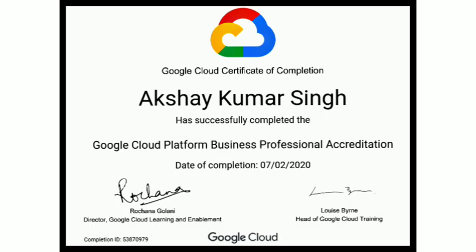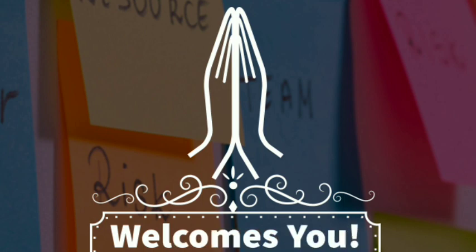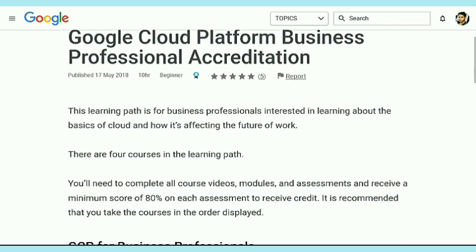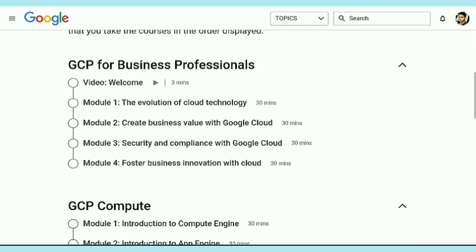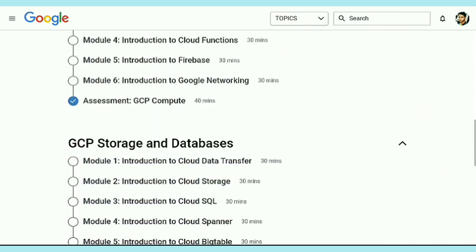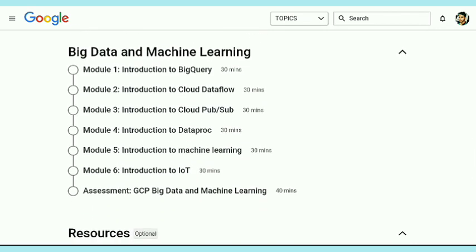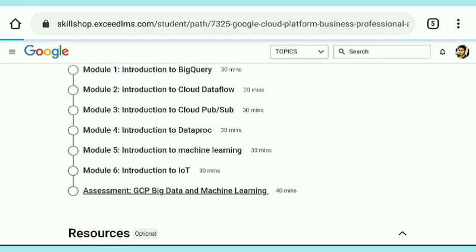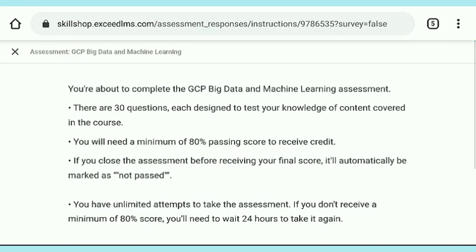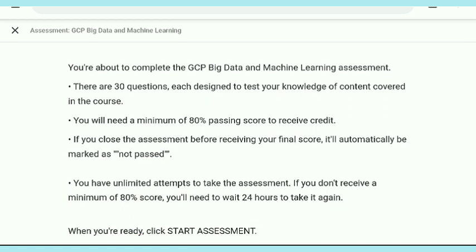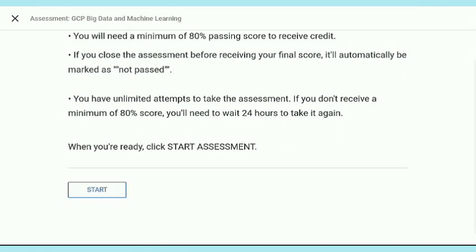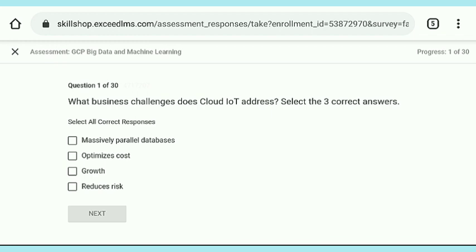This is the final step to achieve the Google Cloud certificate of completion. Hi friends, this is Akshay, welcome to Career Edge. Here we are on the platform of Google Skill Shop. We completed two assessments and now we are going for the third: Big Data and Machine Learning. This is the final assessment — after this we get our certificate.